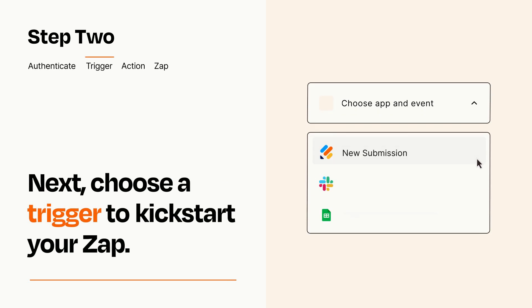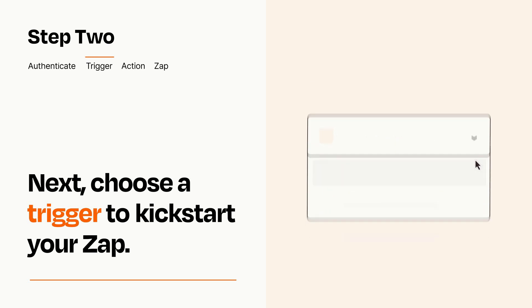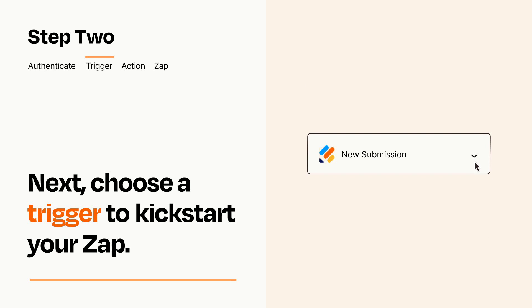Now let's set up your trigger, which is the event that starts your Zap. Pick the trigger event that you want from the list. When you set up this step, your Zap will pull in test data from your trigger app that you'll see later when setting up your action app.